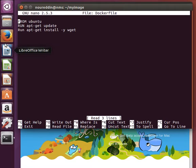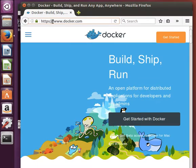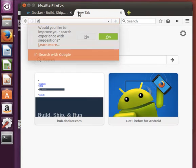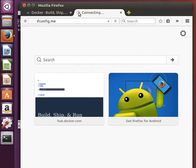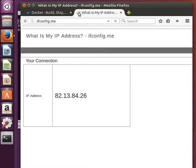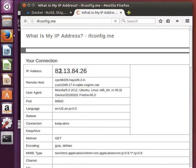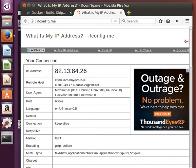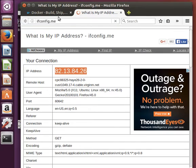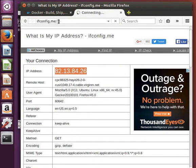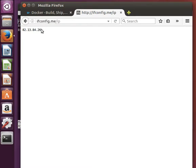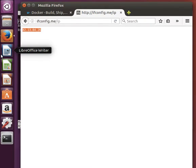From the ifconfig.me website. If we go to the ifconfig.me website, this website tells you what your IP address is. If I just do /ip, it just gives you the IP address. So we're going to retrieve that using the wget. We run this by default in our image.